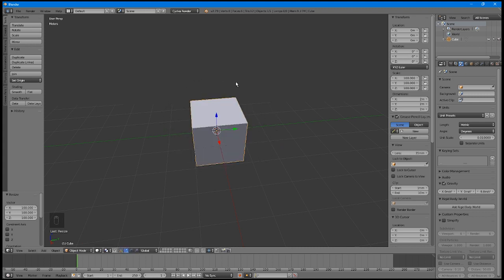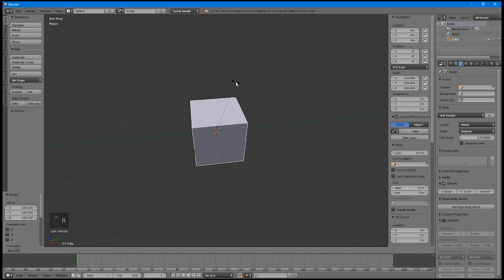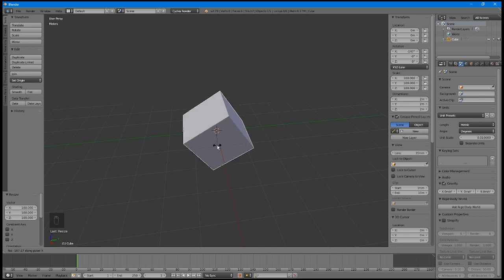You can lock any of these modes to an axis by pressing that axis's button: X, Y, or Z. For example, press R, and then X, and your rotation will lock to the X axis.